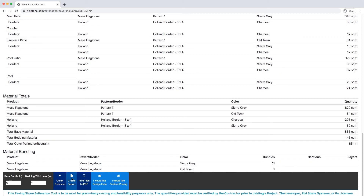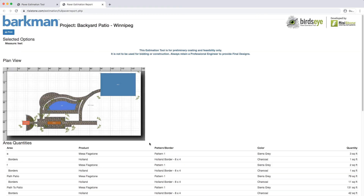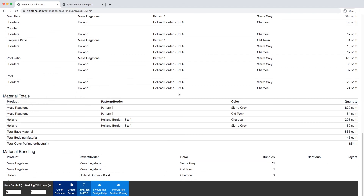Now click Create Report. Remember that the report only generates what we drew and will not display the image we uploaded. You can now click Print Report or go back and click Print to PDF.